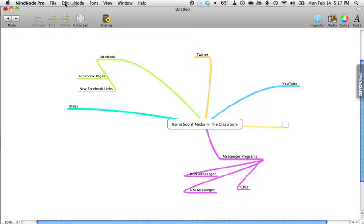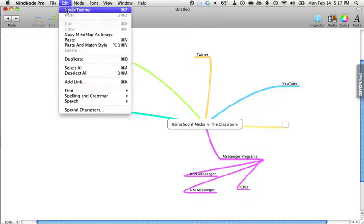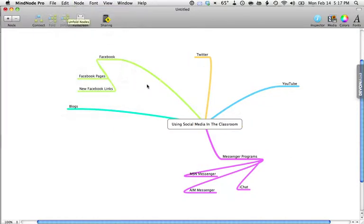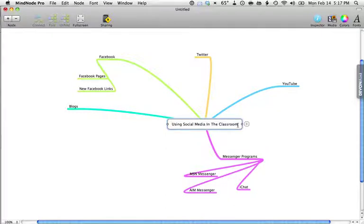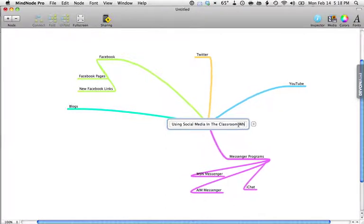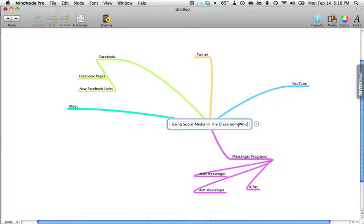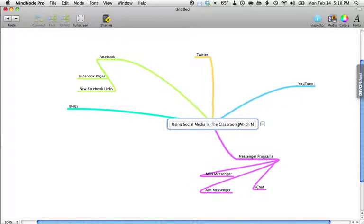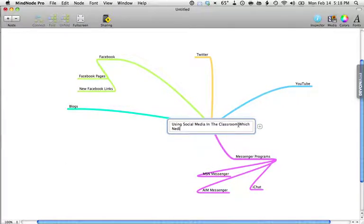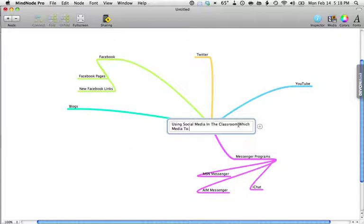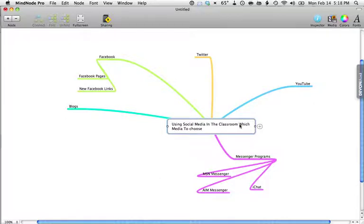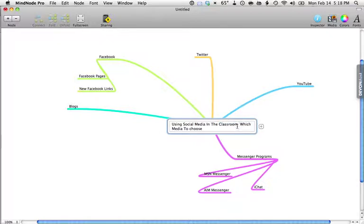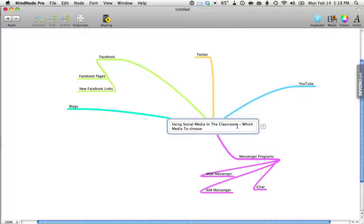I don't like this, so I'm going to edit undo it. I want to put in another branch here about which one to choose. I'm going to put 'Which Media to Choose.' I'll put a dash or some punctuation here to separate it.